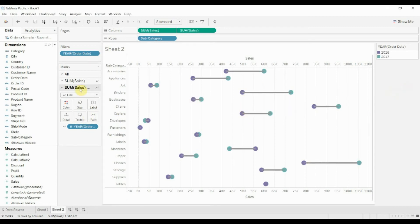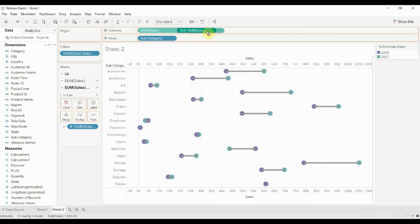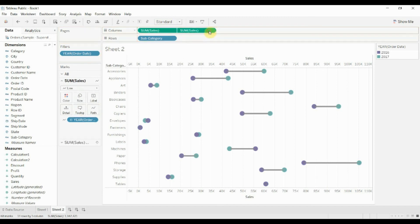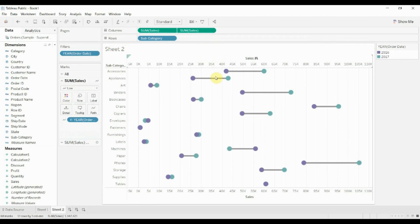But now you'll also notice that because we use the second sales, the lines are in front of the dots, which does look a bit funky. It's very easy to fix that. You just drag one sale very carefully over to the other side and rearrange the order. So now the dots are sitting on top of the lines and we have our dumbbell chart.